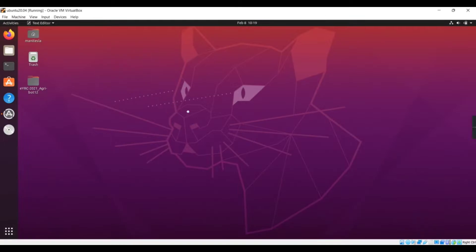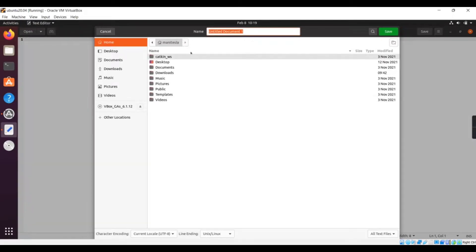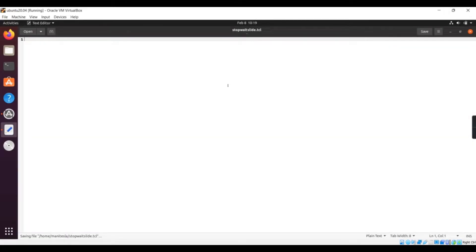The first thing we need to do is open a text editor. I am opening a text editor here; I am running Ubuntu in my virtual machine. I have opened a text file and I will be saving it by the name stop_and_wait_slide.tcl. TCL is the extension for TCL files.